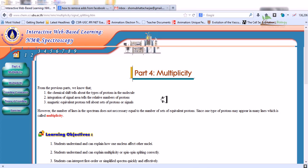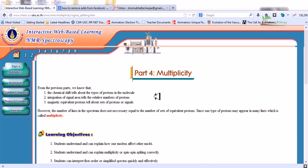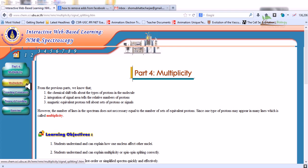In this video we'll be talking about the fourth module on NMR spectroscopy, which is multiplicity. From the previous parts we know that chemical shift tells about the type of protons in the molecule, integration of signal areas tells the relative number of protons, and magnetic equivalent protons tell about the sets of protons or signals. Now let us talk about multiplicity in greater detail.